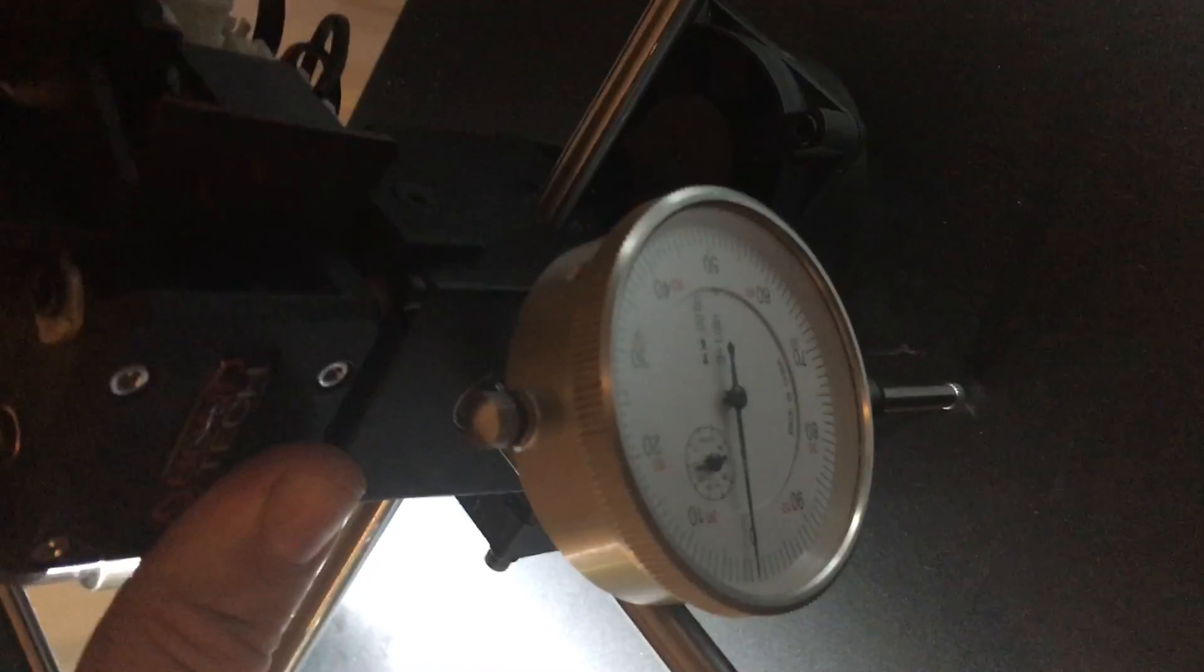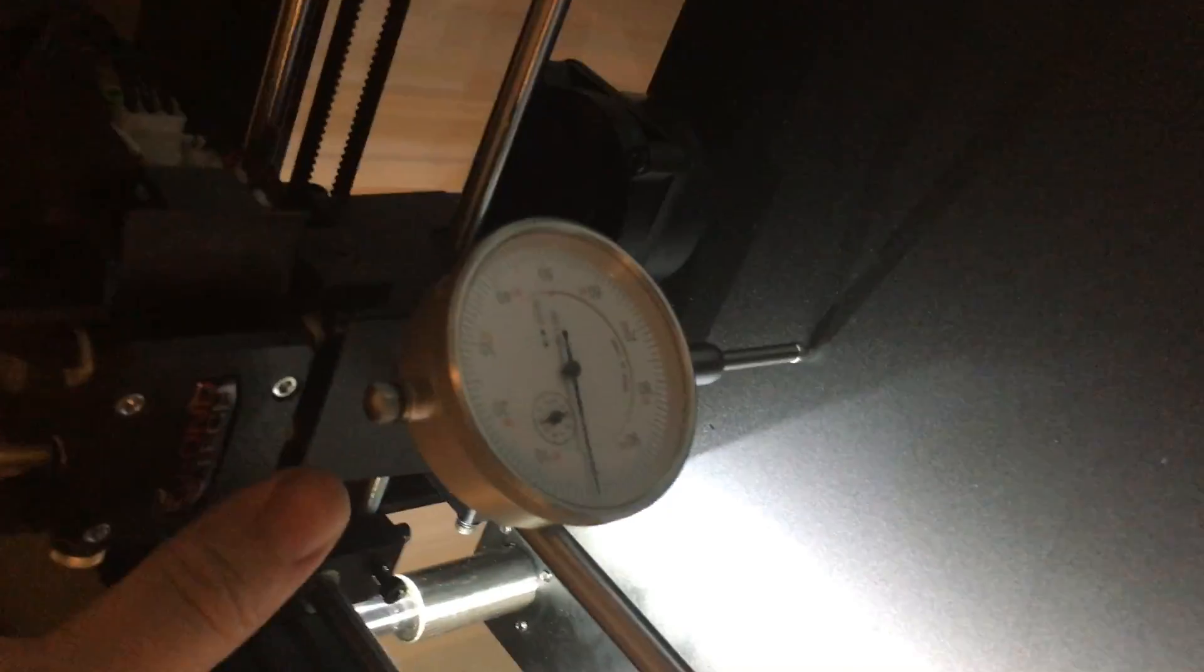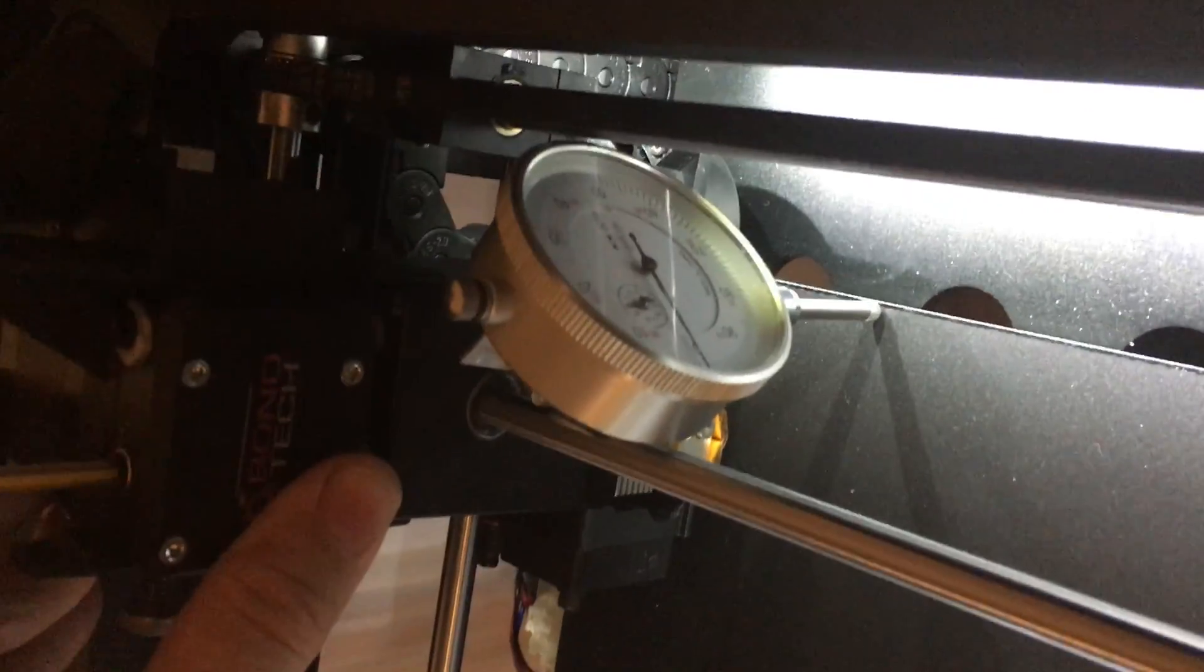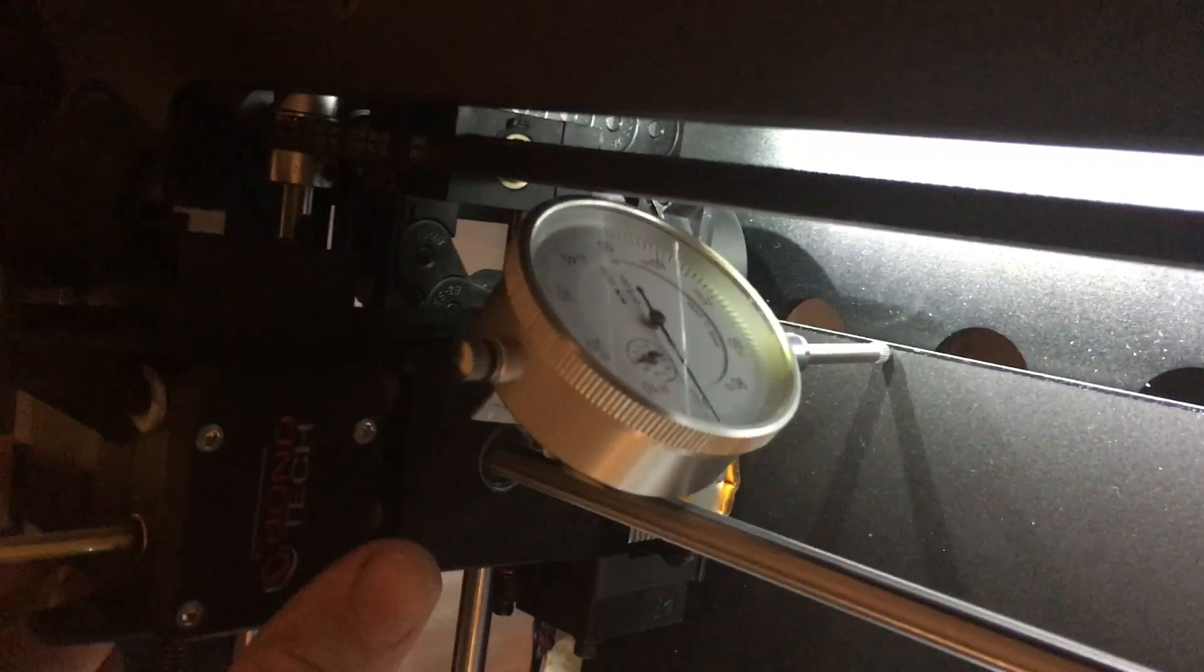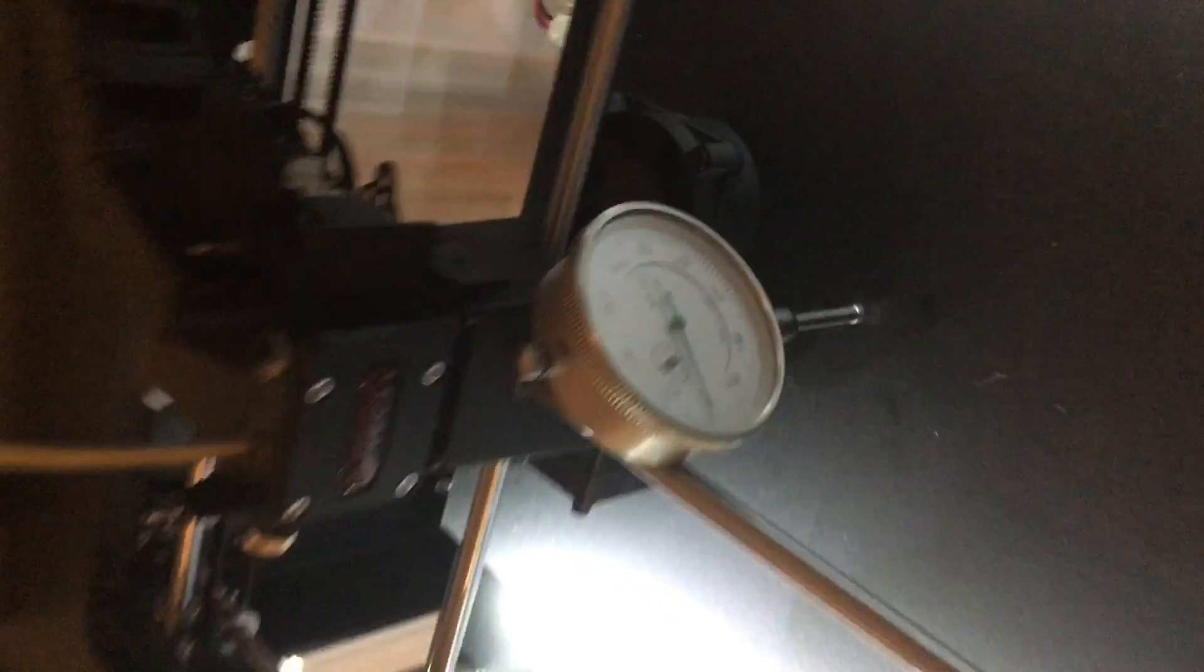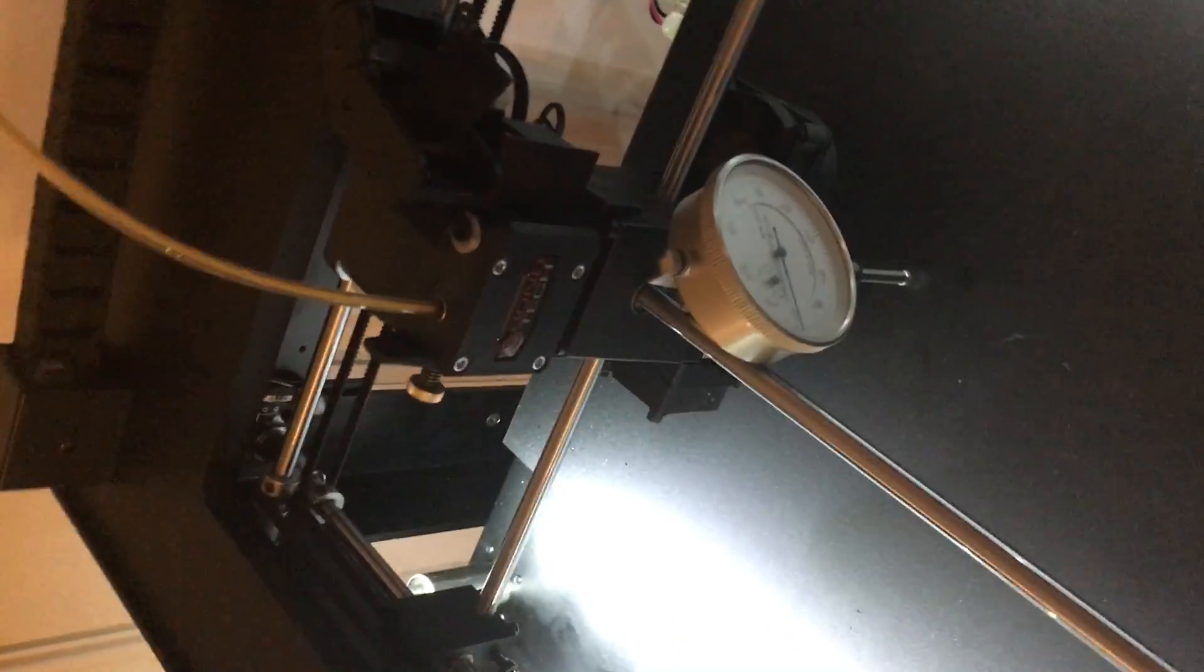So I'm here at zero in the center. I go to the back left, still at zero. Back right, still at zero. Front, still at zero. No matter where I move on my bed, this is perfectly leveled.